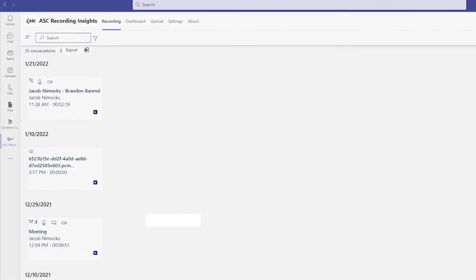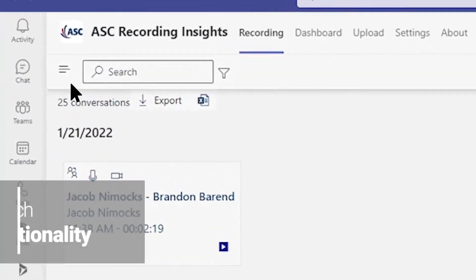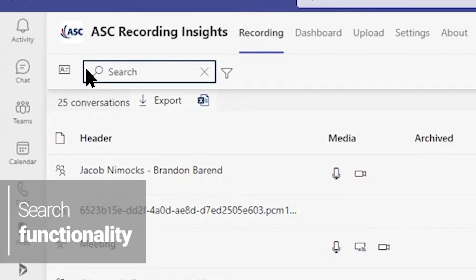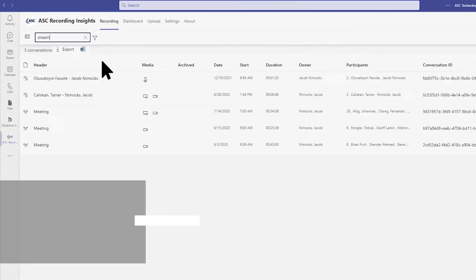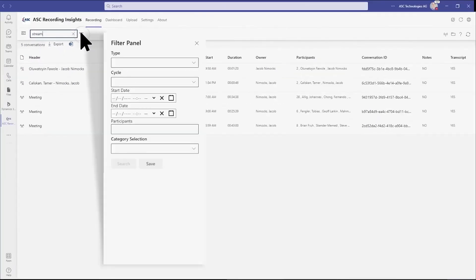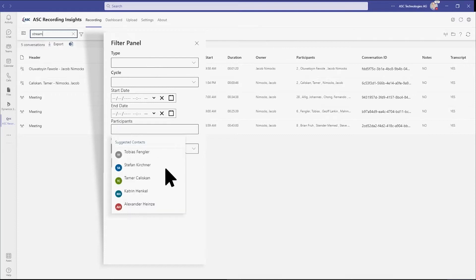Thorough search tools allow you to find recordings by keyword, call type, date, categories, and more. Integration with Active Directory makes it easy to find users.